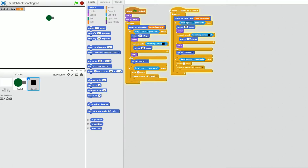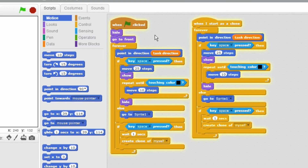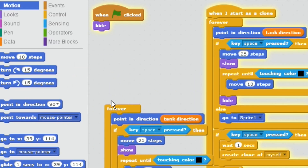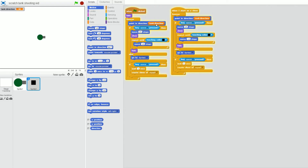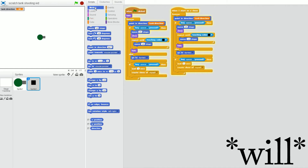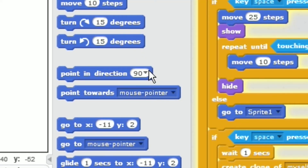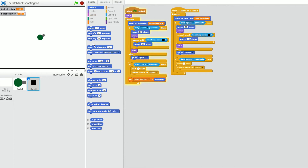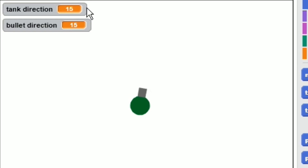In all honesty it isn't much, because this is basically a repeat of the sprite code. When the game starts, the bullet will hide so it can't be seen. I've used the variable we made — if you use 'point in direction' and drag in the variable, it should work. So instead of a fixed number, it'll use the direction the tank is facing. To show this works, I made another direction variable for the bullet and they're the same — when you turn around the position is the exact same on both.